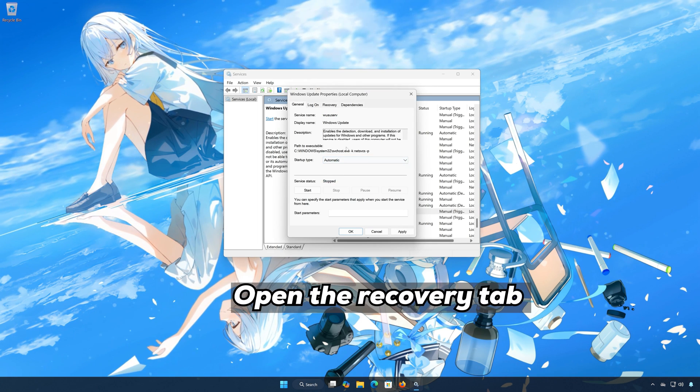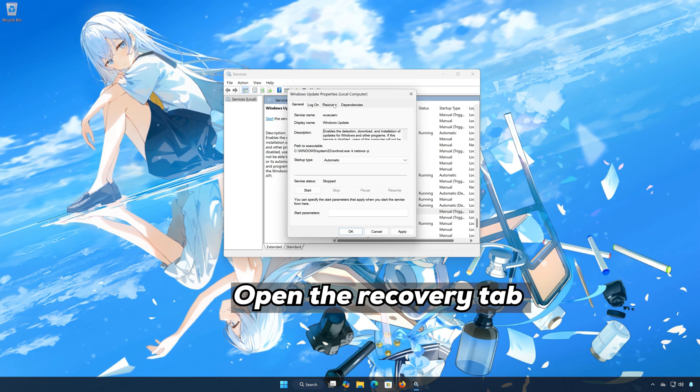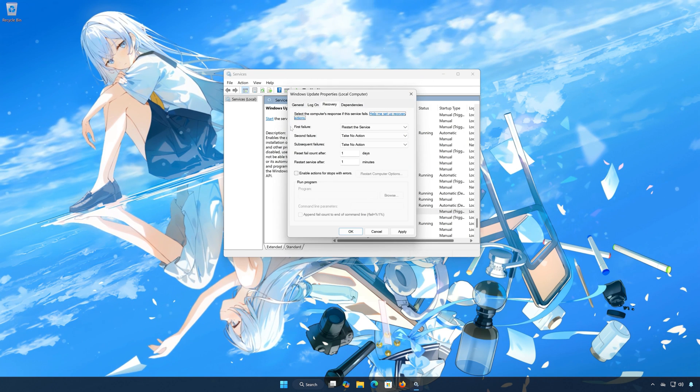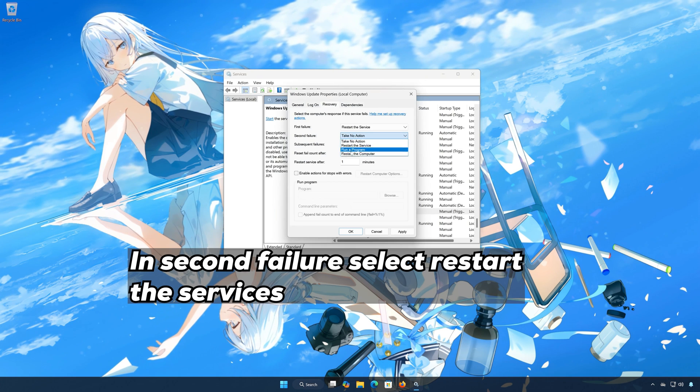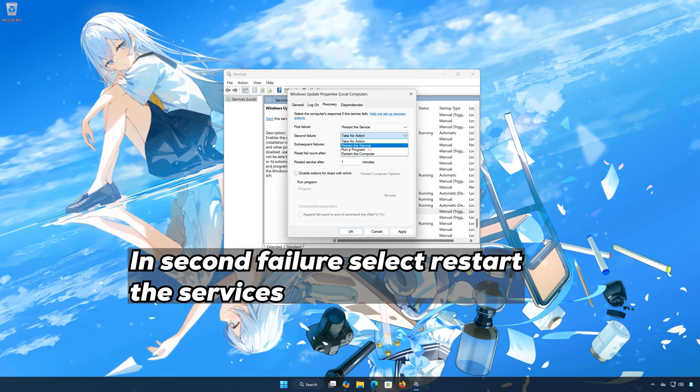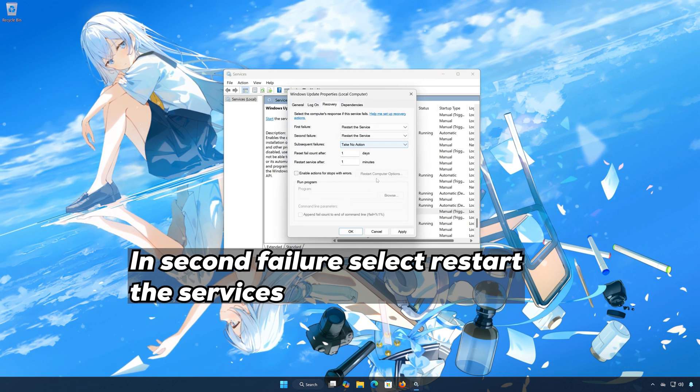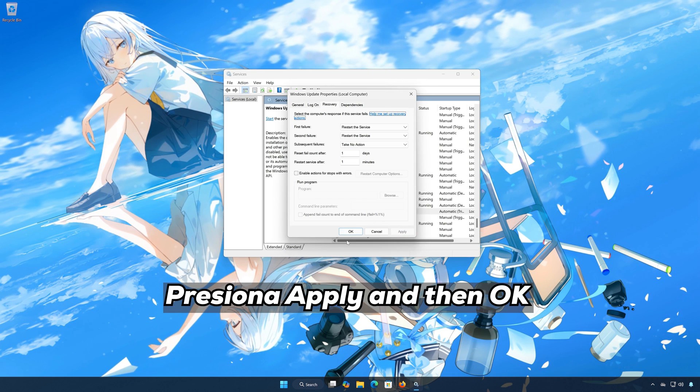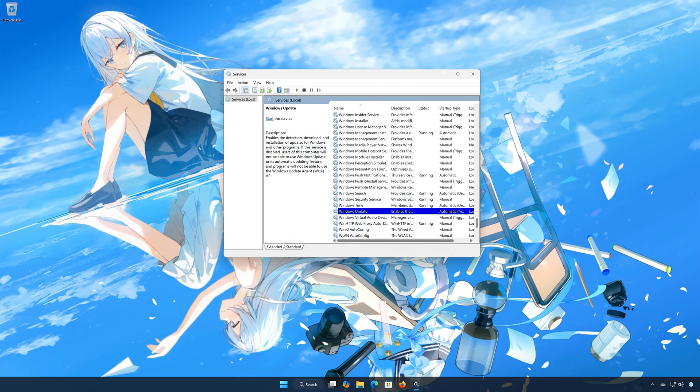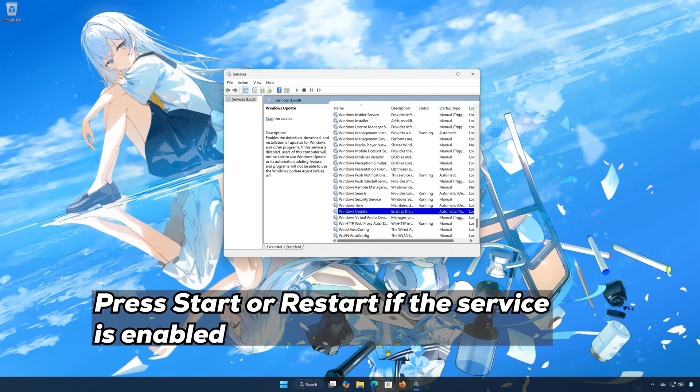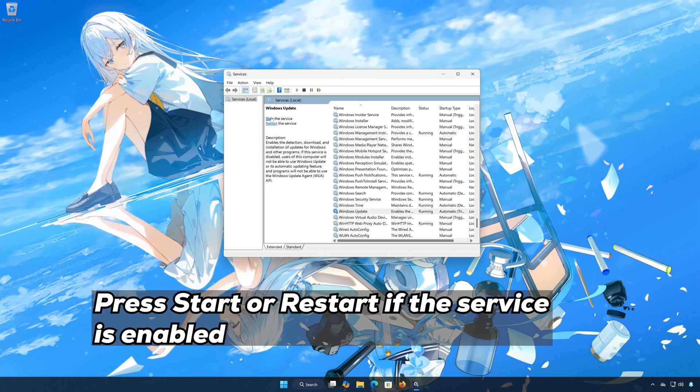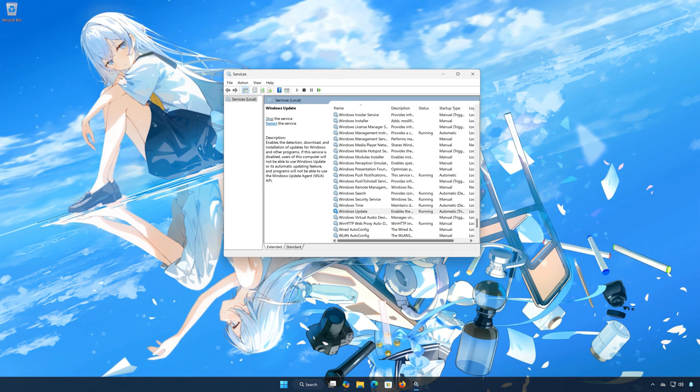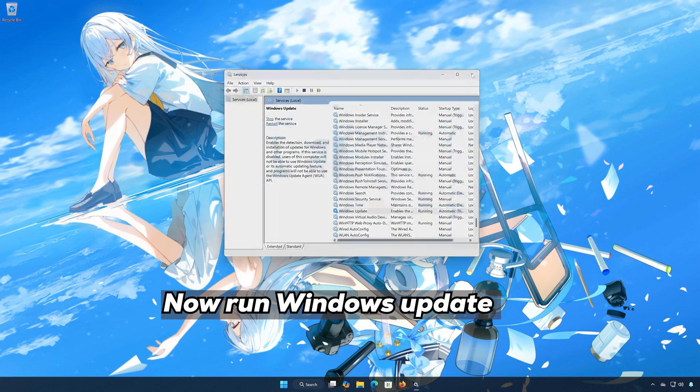Open the Recovery tab. In Second Failure, select Restart the Service. Press Start or Restart if the service is enabled. Now run Windows Update.